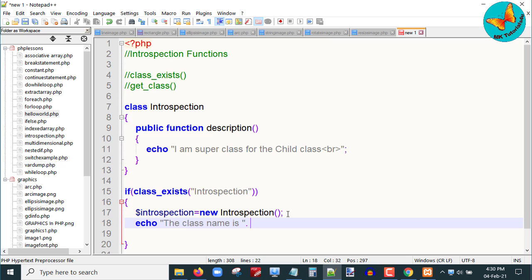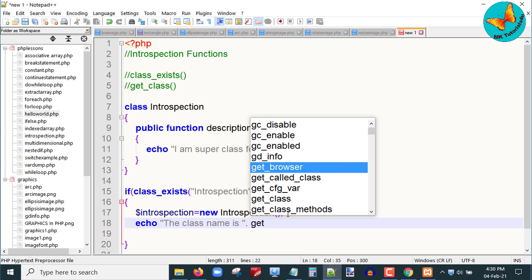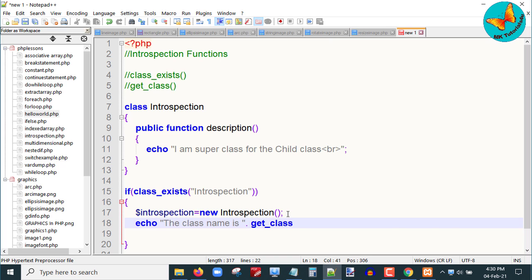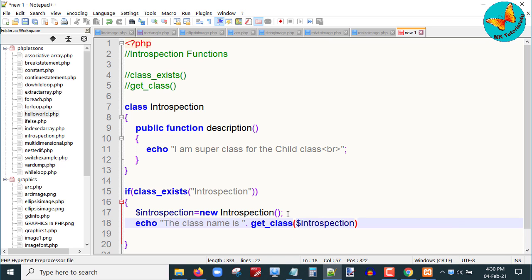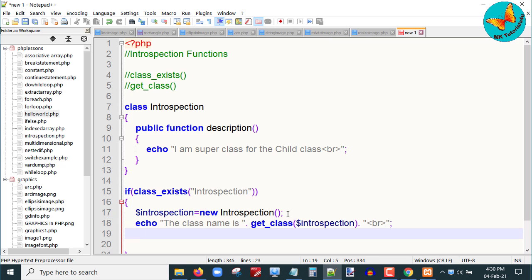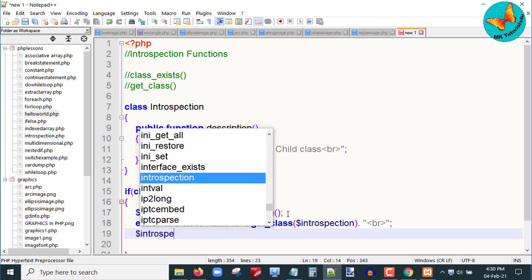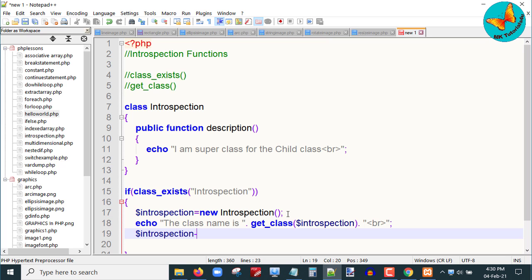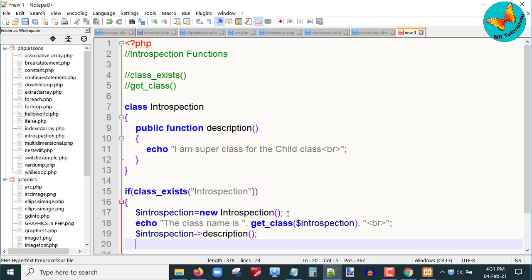Next I will echo 'the class name is', then use the get_class function passing the introspection variable to get the name of the class. Then I will call the description function of the introspection object by writing dollar introspection arrow description. Let us now close this and save the file.